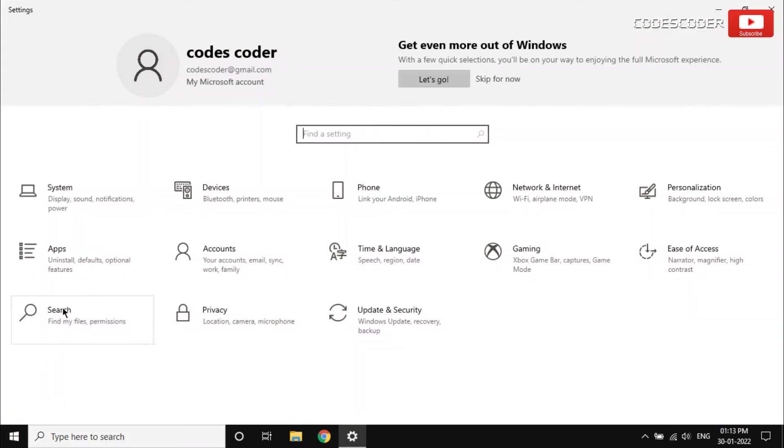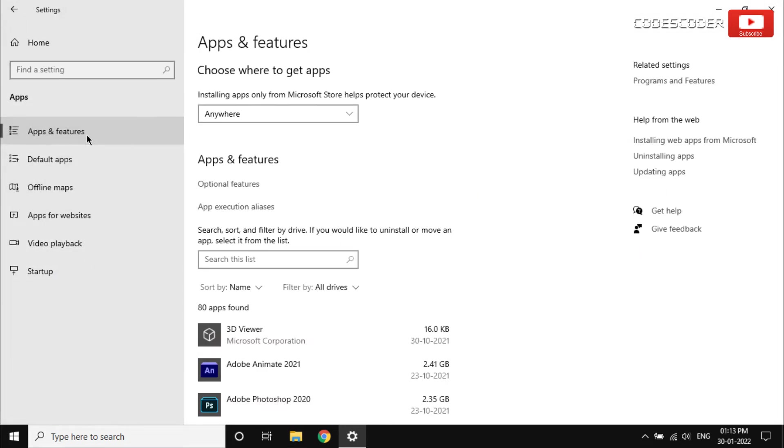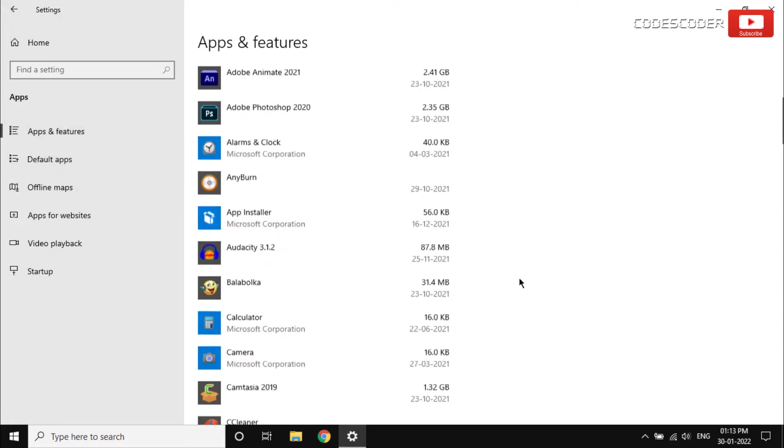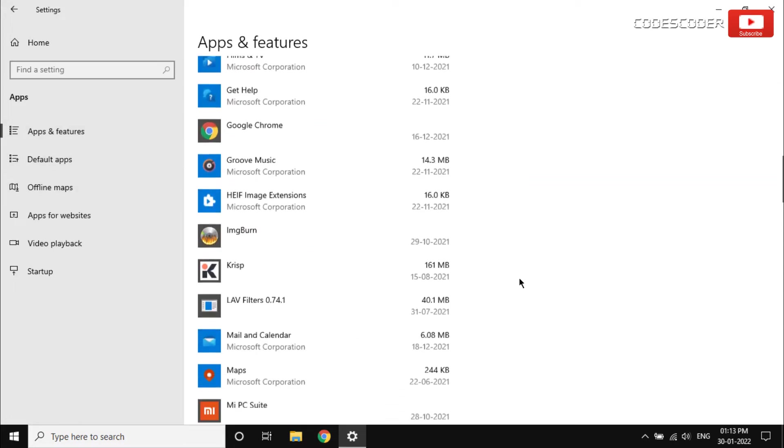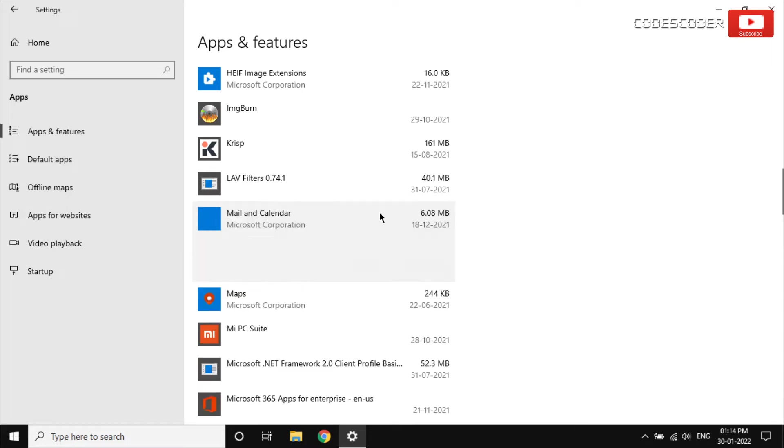Inside settings, click on apps and make sure that you are on the apps and features section. Scroll down to find the Mail and Calendar, then click on advanced option.